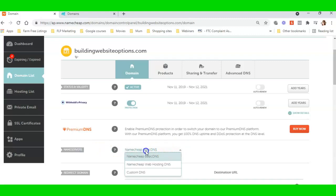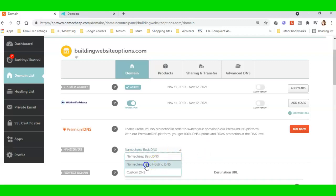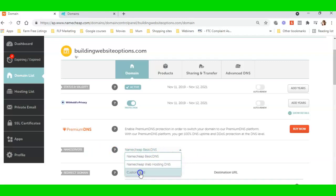So what I need to do with this domain is I need to change the name servers. At the moment, it's pointing to the basic NameCheap DNS name servers. If I was going to build a website on NameCheap in my NameCheap hosting package, I would still need to come in here and point the servers to the hosting.